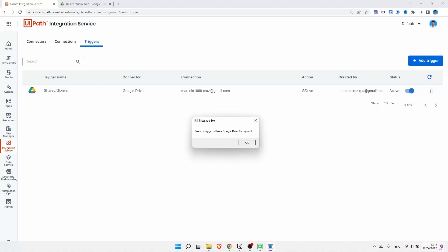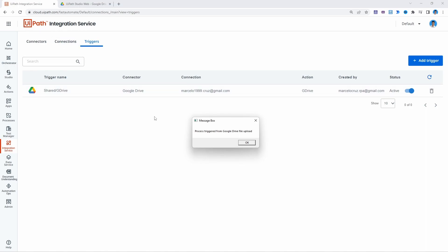And here we can see that after two minutes the process was triggered from our trigger created on UIPATH integration service that was based on the Google Drive event, more specifically a file upload.